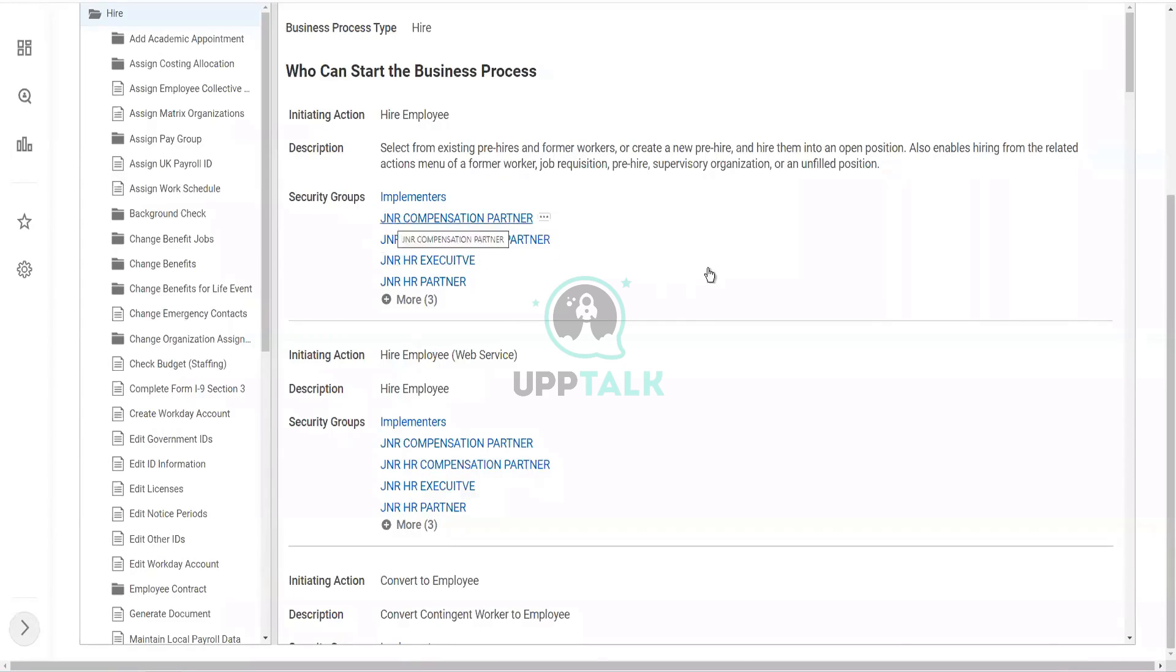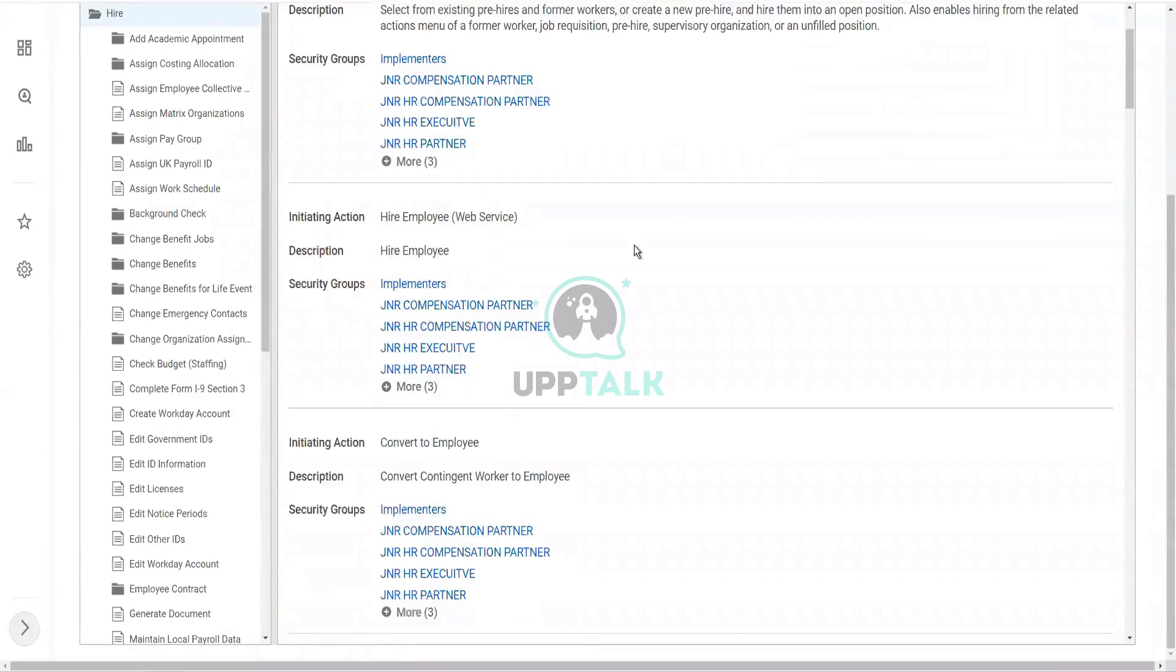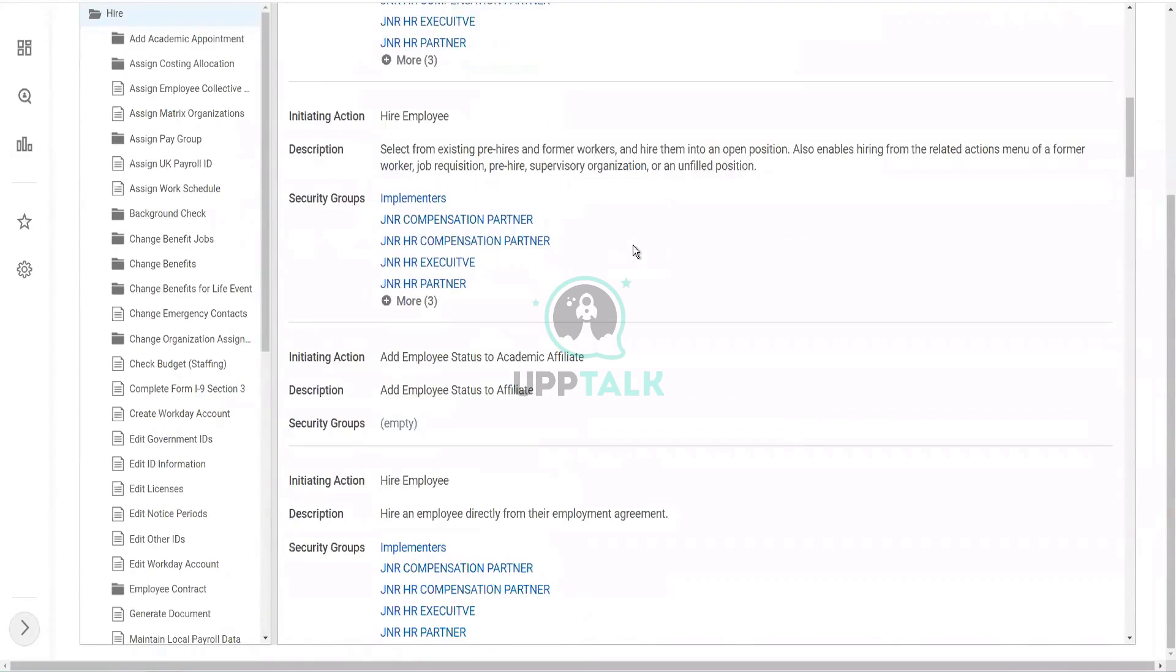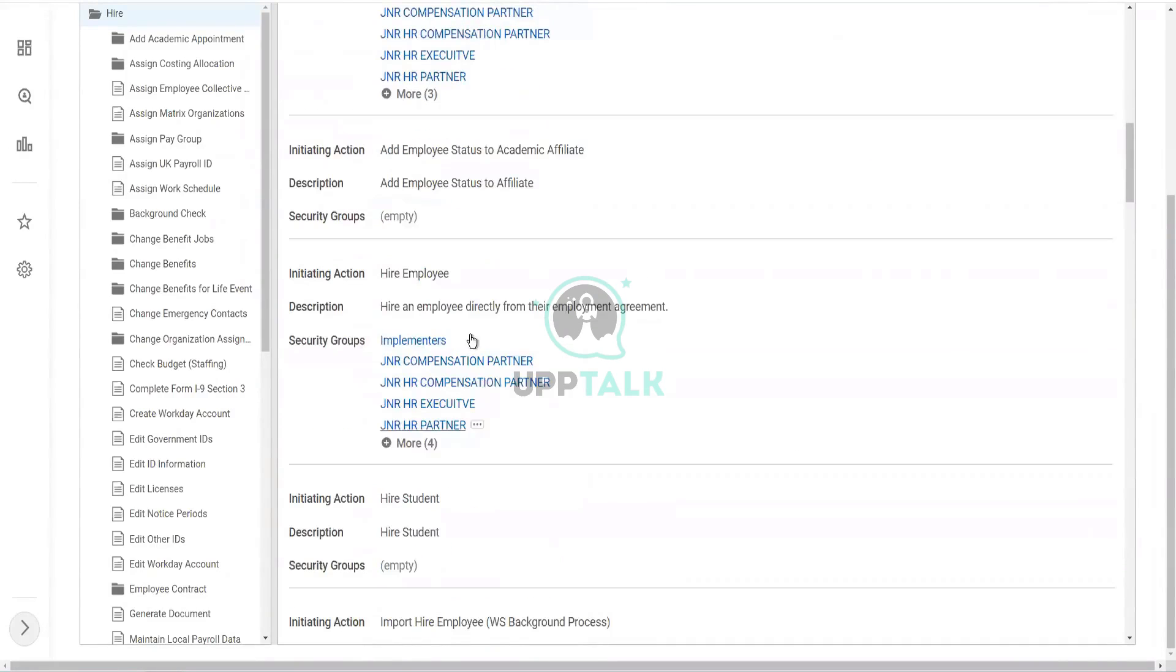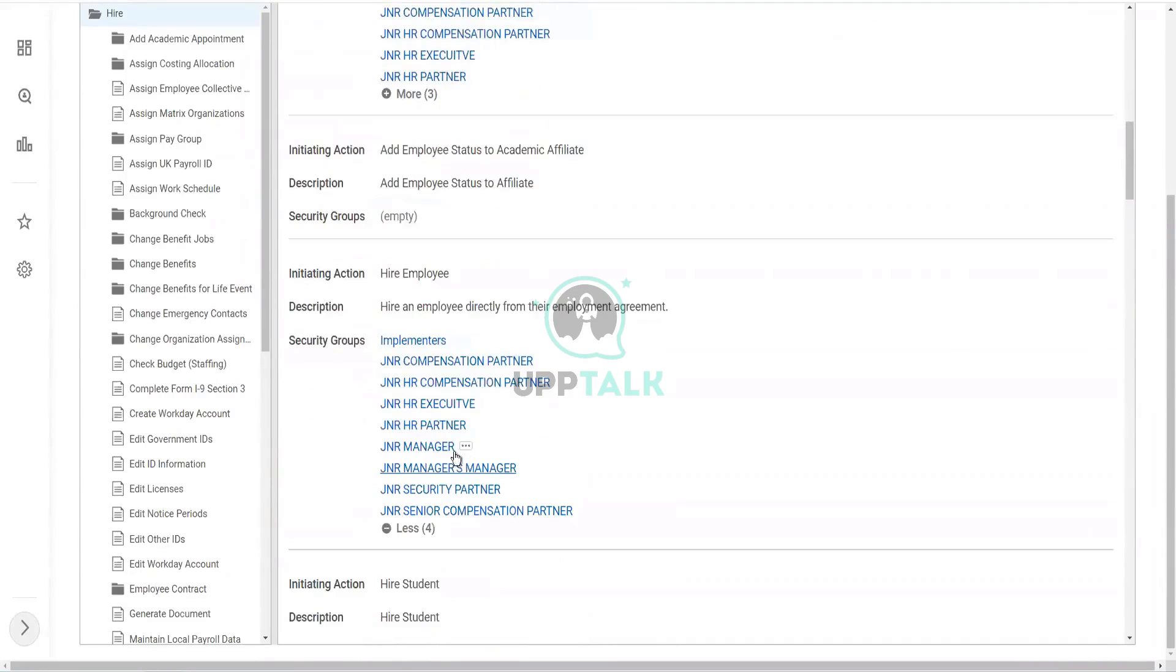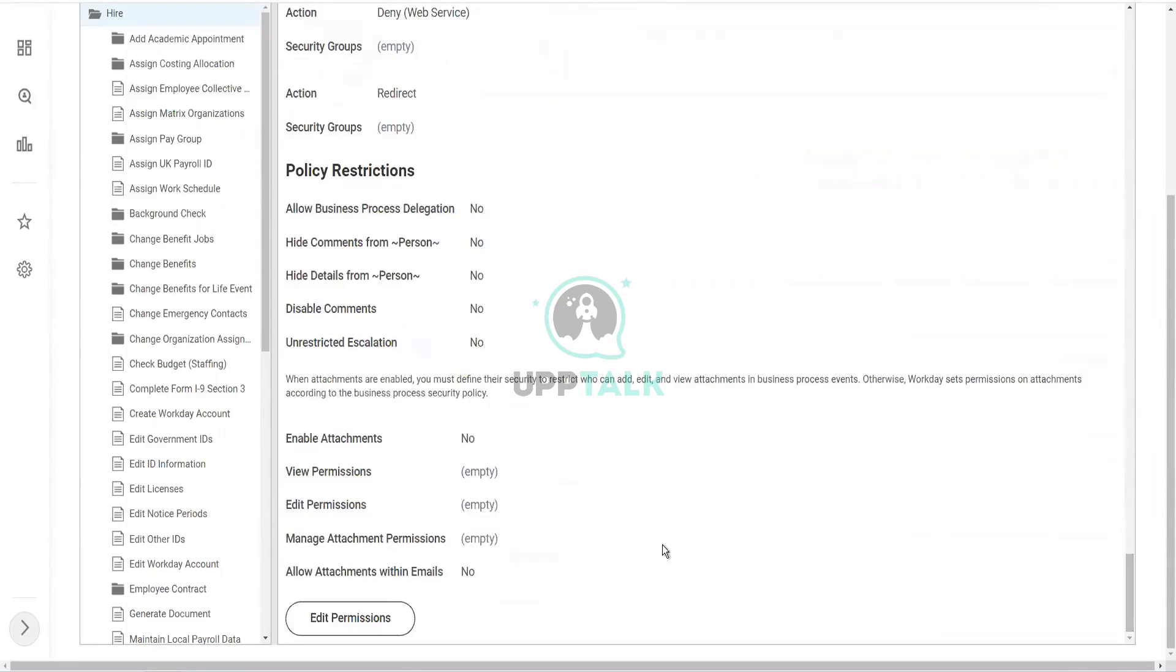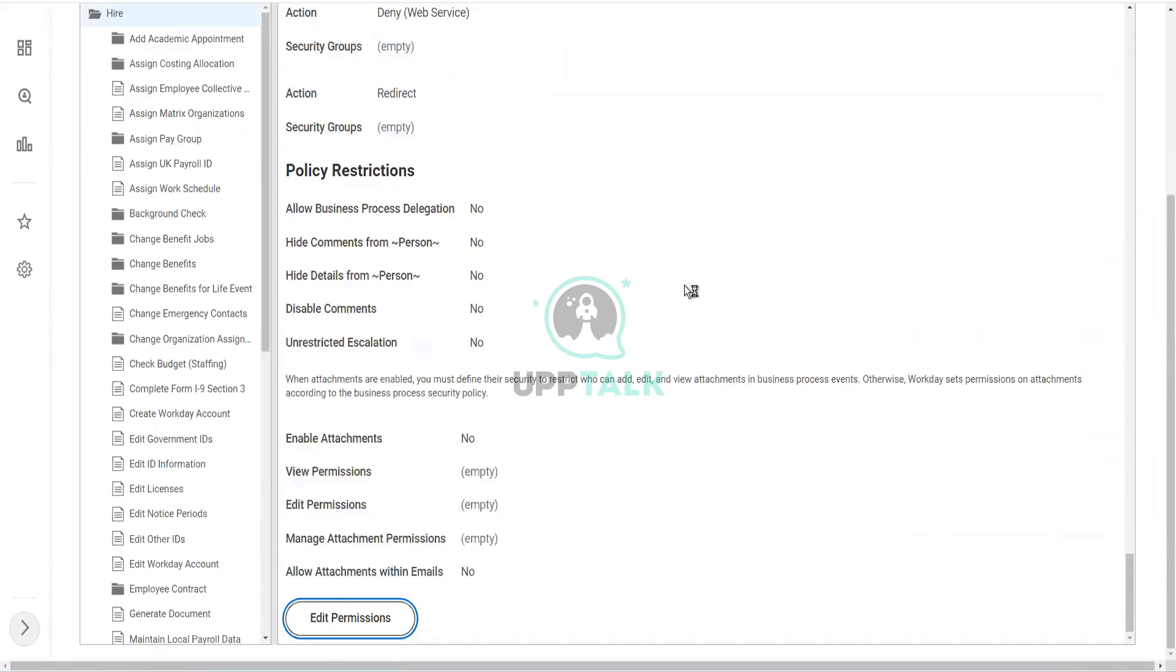Now, whoever is JNR, what he or she ended up doing is he or she messed up the entire business process security policy. Because, you see, everywhere we have JNR, JNR, and they have removed all the other ones. Which is absolutely not what you should be doing. So, anyway, let's try to at least do something.